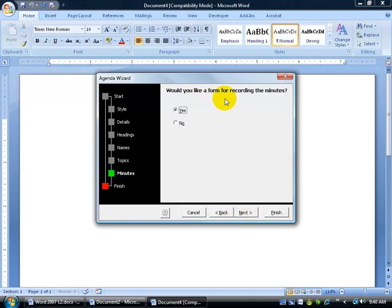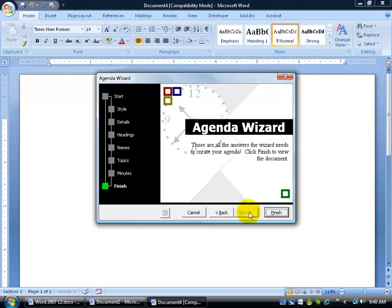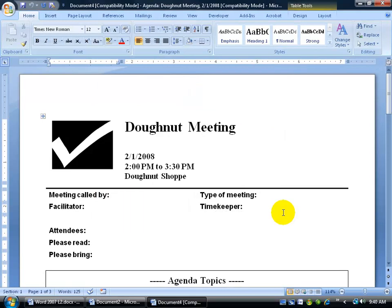You want basically an area where you can record minutes, where you can either type it in or you can just print it off and write them in. When I'm finished, I can click finish now. I mean the next step is finished, so if I click next, it tells me I'm done anyways. Click finish and there we go.